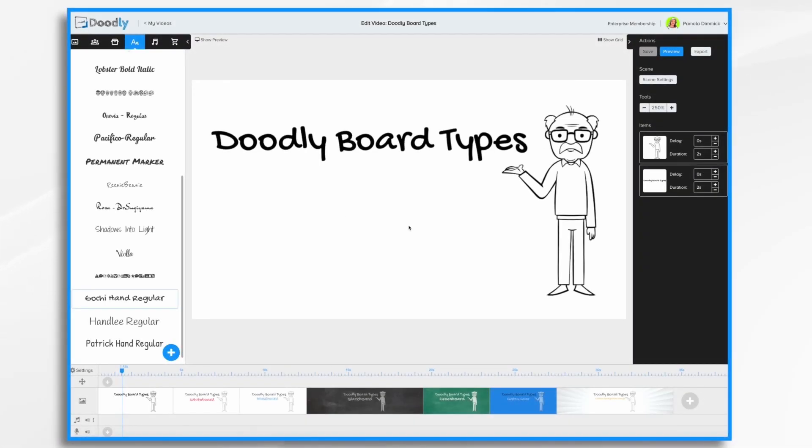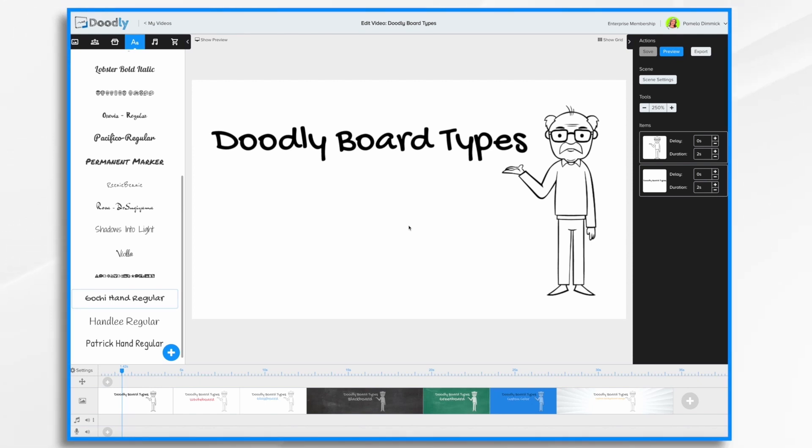Welcome to Doodly. You might know that Doodly makes it really easy to create whiteboard videos, but did you know whiteboard isn't the only option with Doodly? In this tutorial, I'm going to show you the different types of backgrounds that you can use in your Doodly videos.